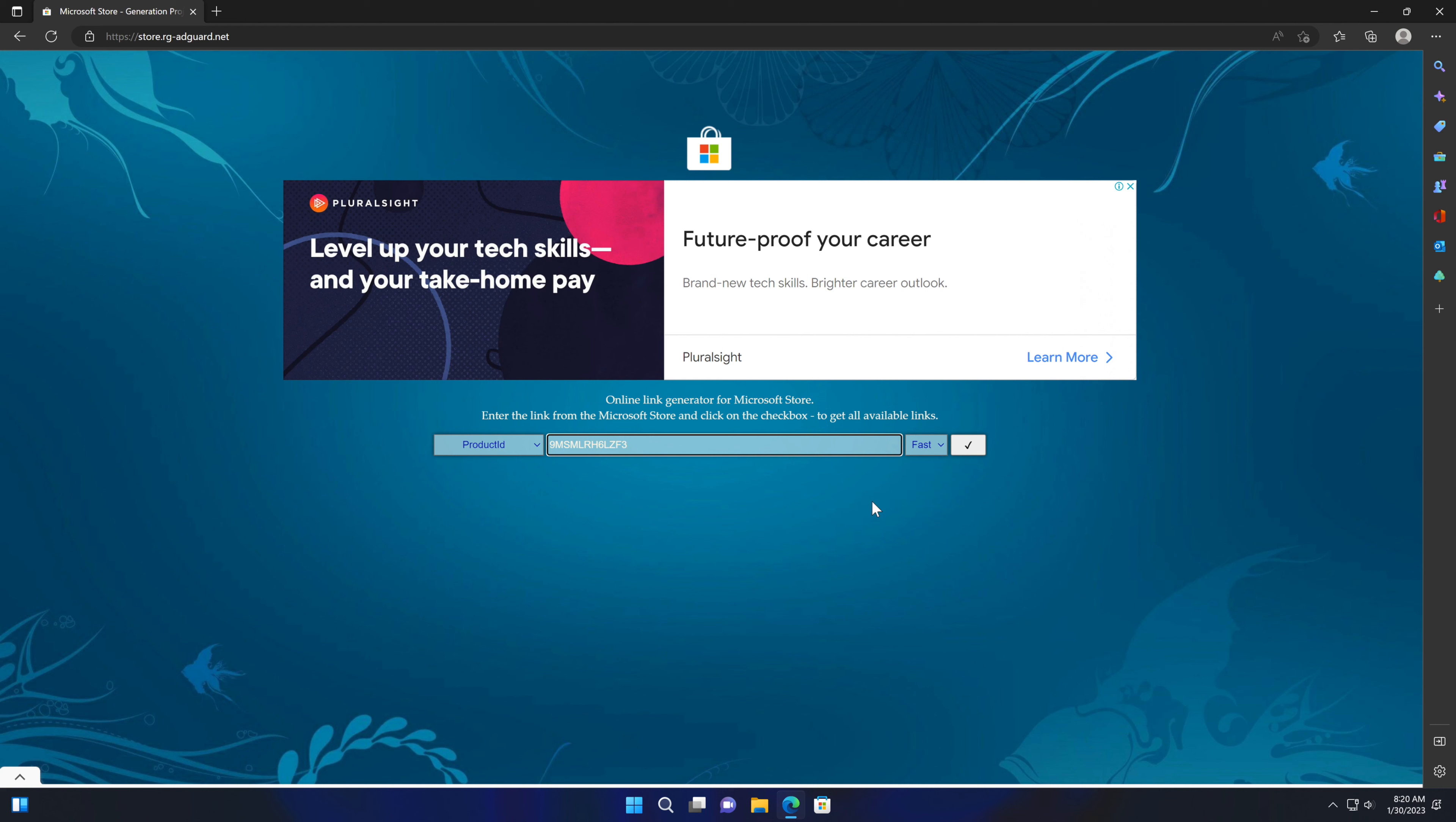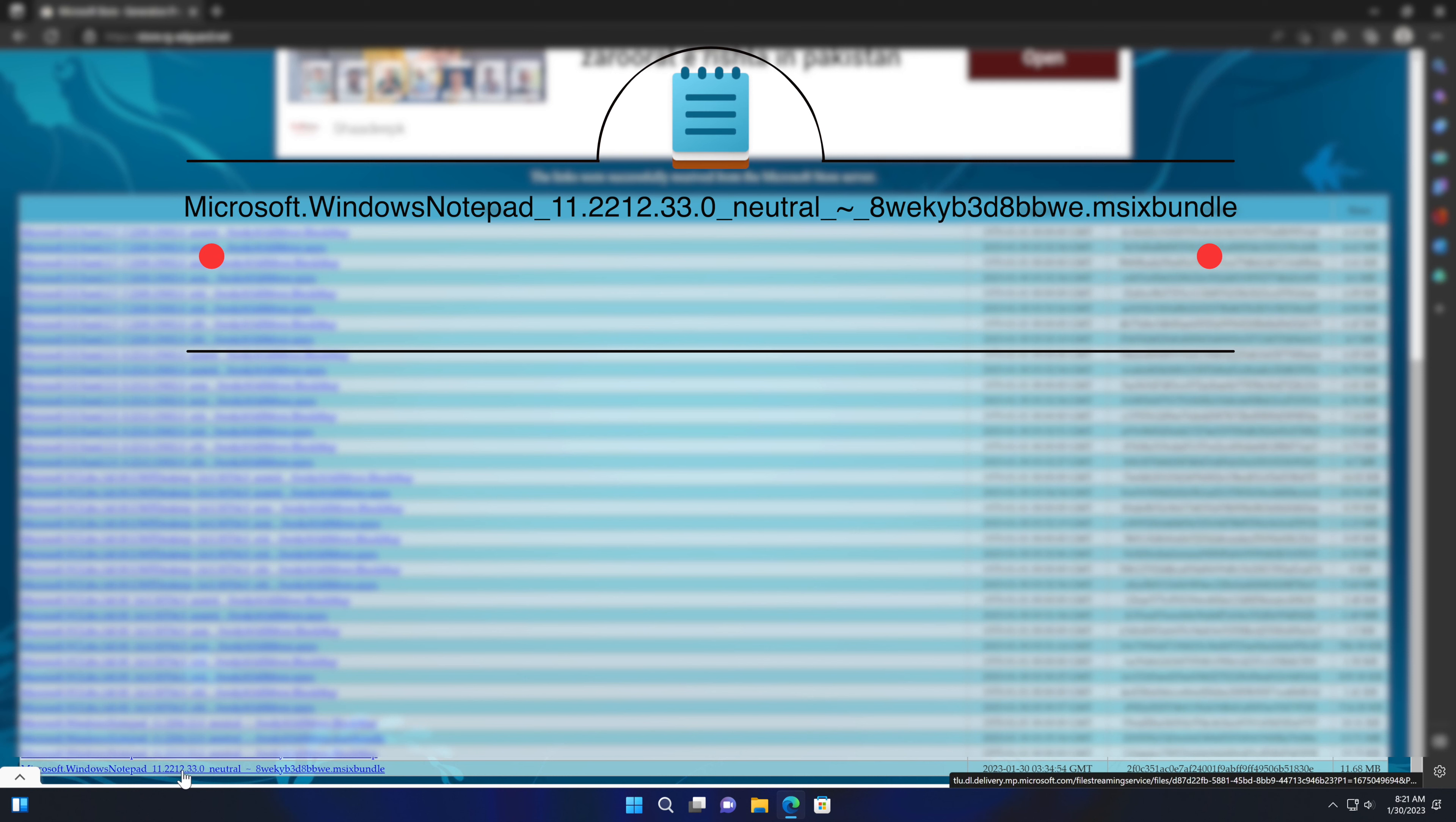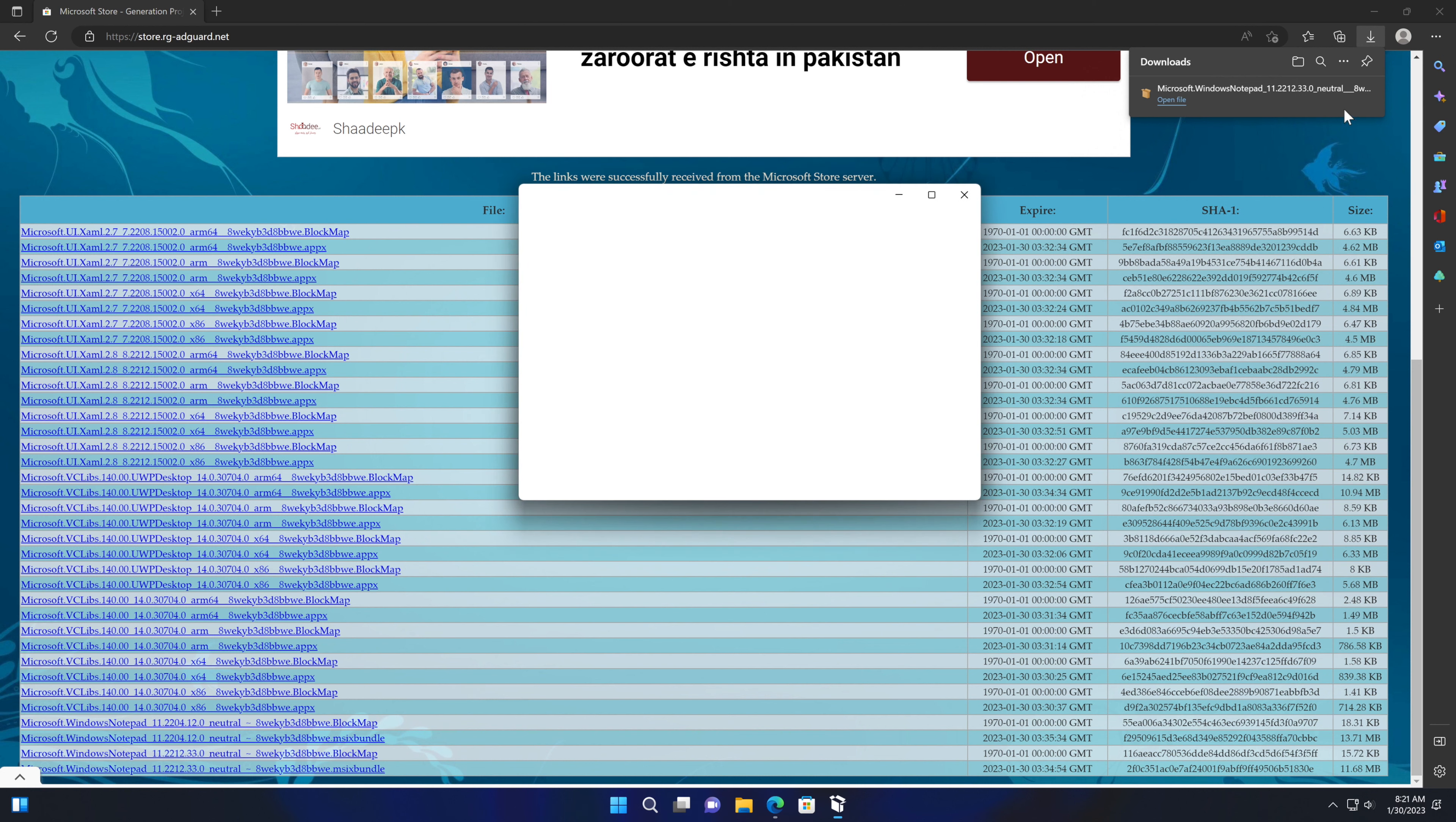After that, click on this checkbox and wait for the webpage to generate the links. Scroll down to the end of the page. Here you will see a file microsoft.windows.notepad version. Download this installer. The installer is about 11.68 megabytes in size. After downloading, run the installer.